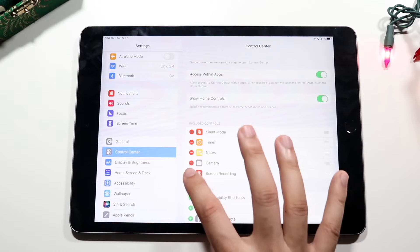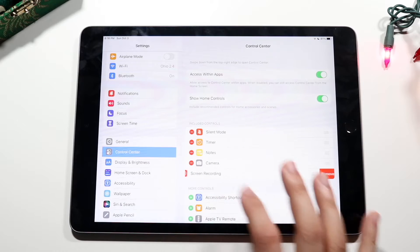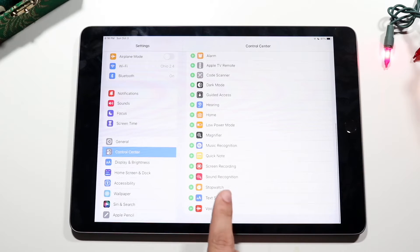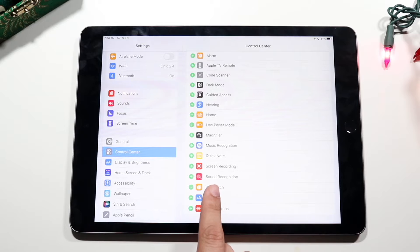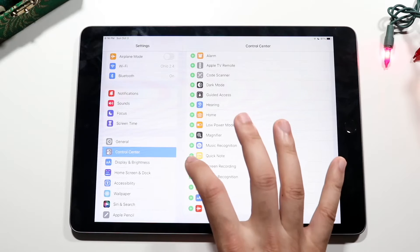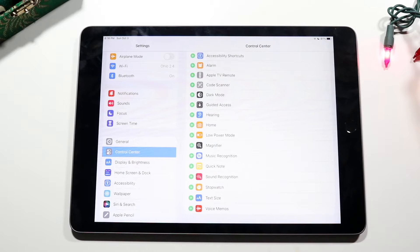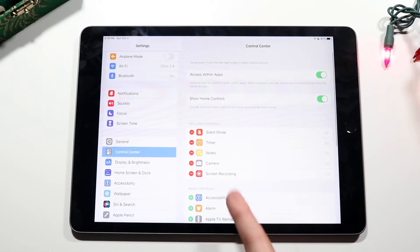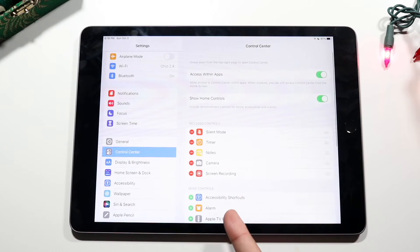I already added it but I'll go ahead and take it out. So swipe down and we'll see the screen recording toggle right here. You want to go ahead and click on that plus button right next to Screen Recording, and as long as you see it right there you should be good to go.